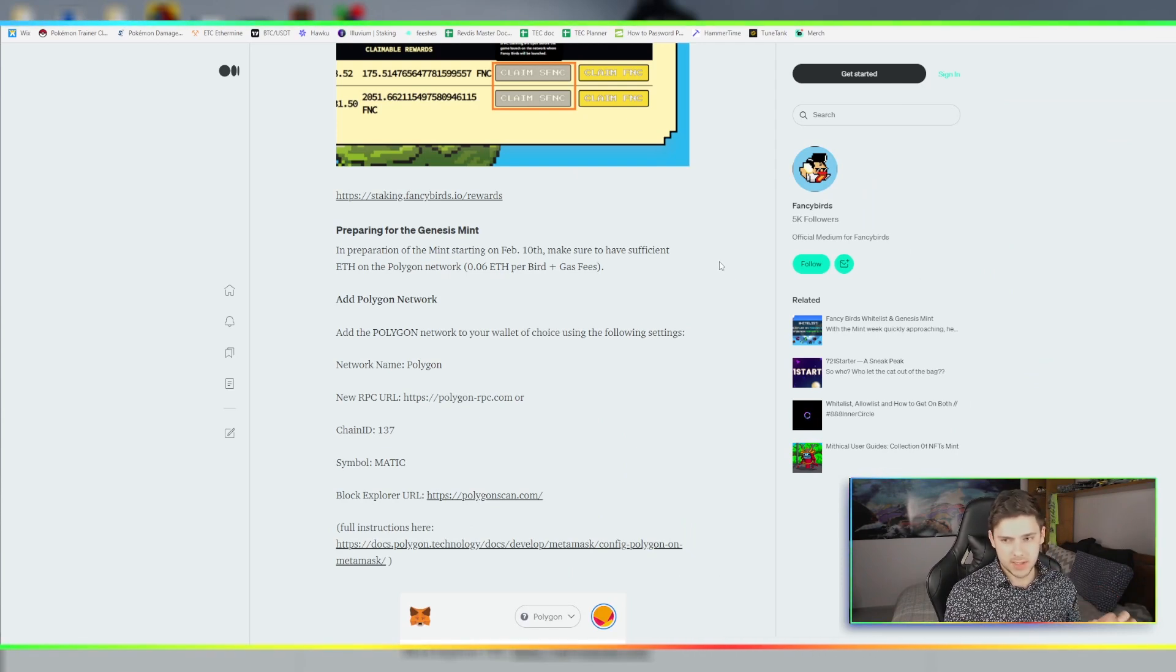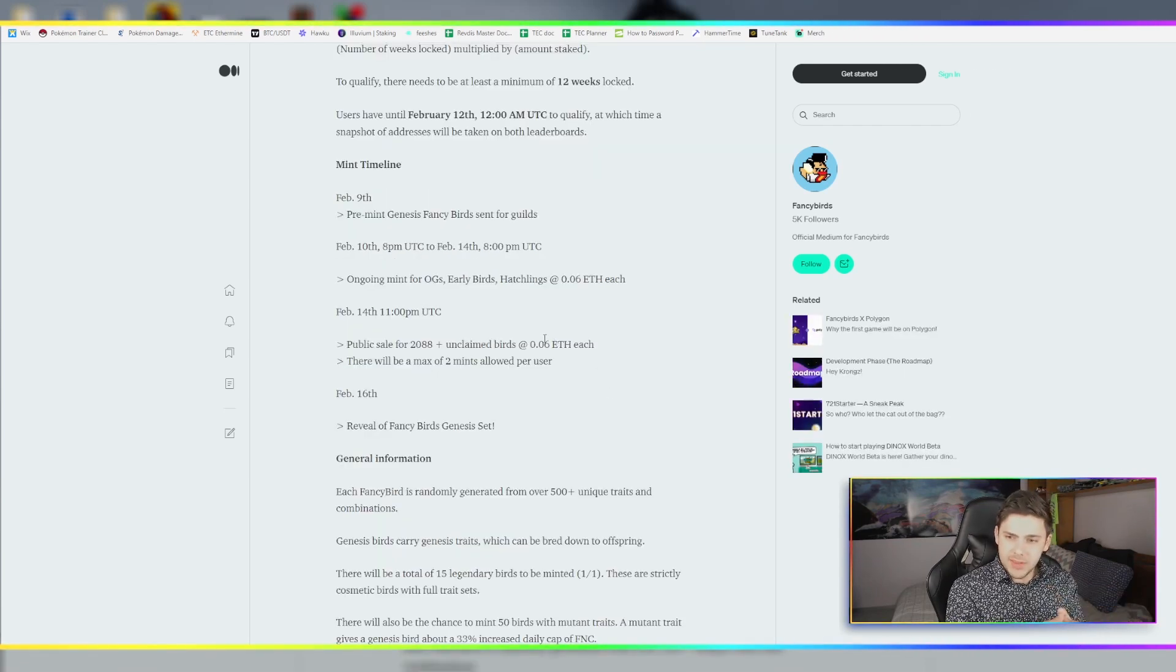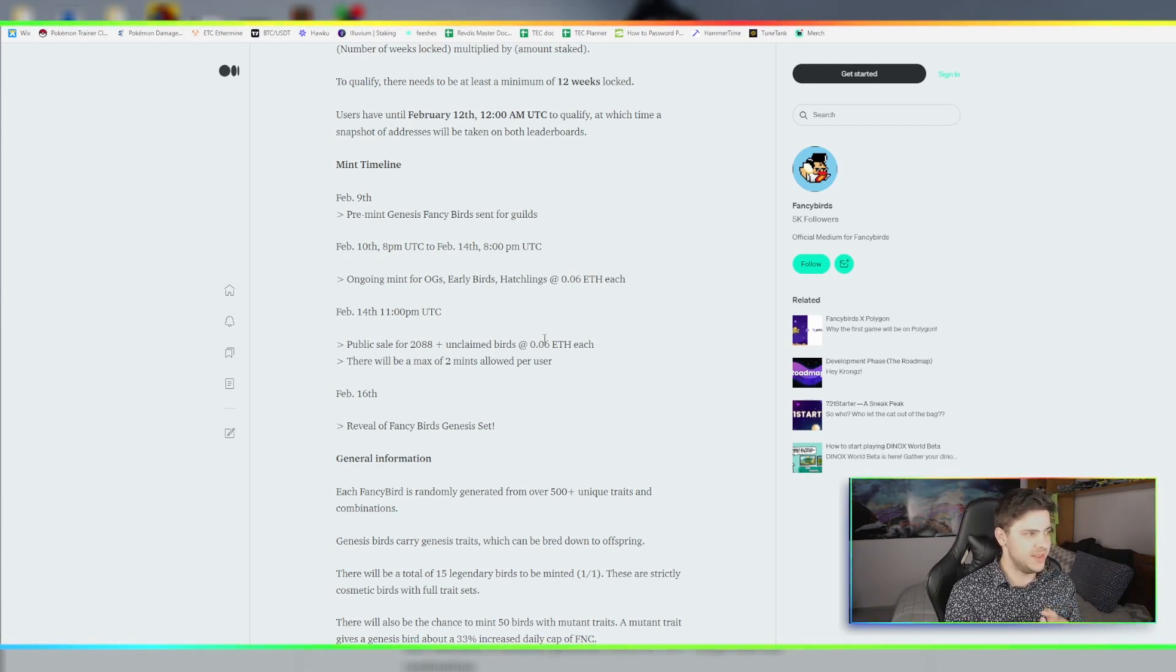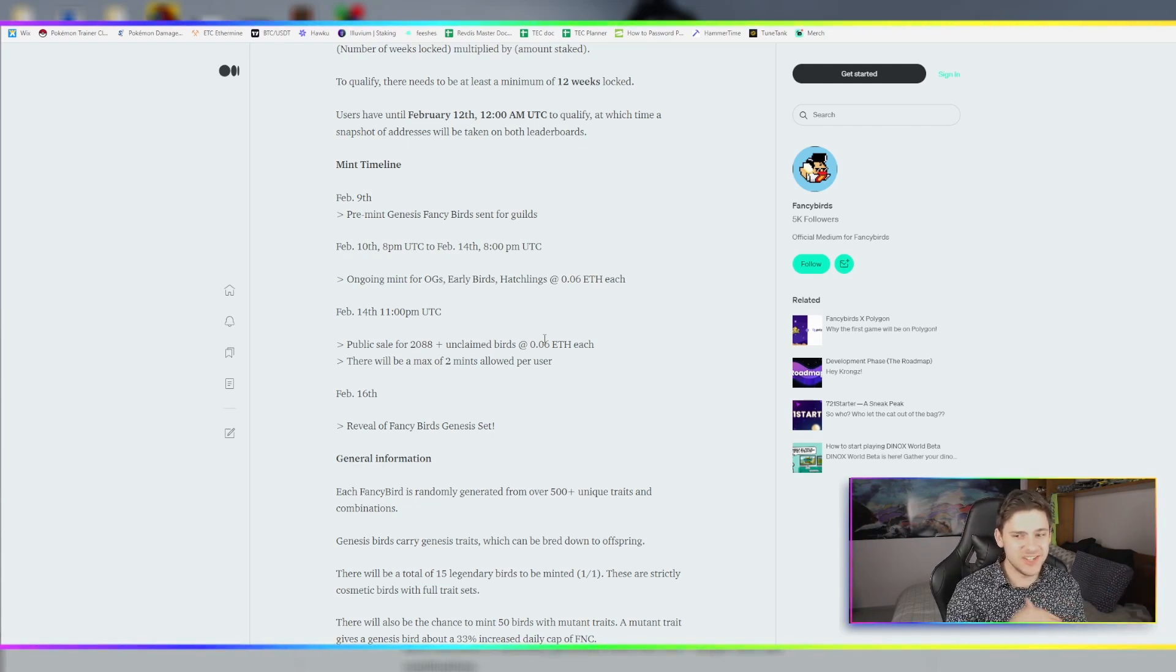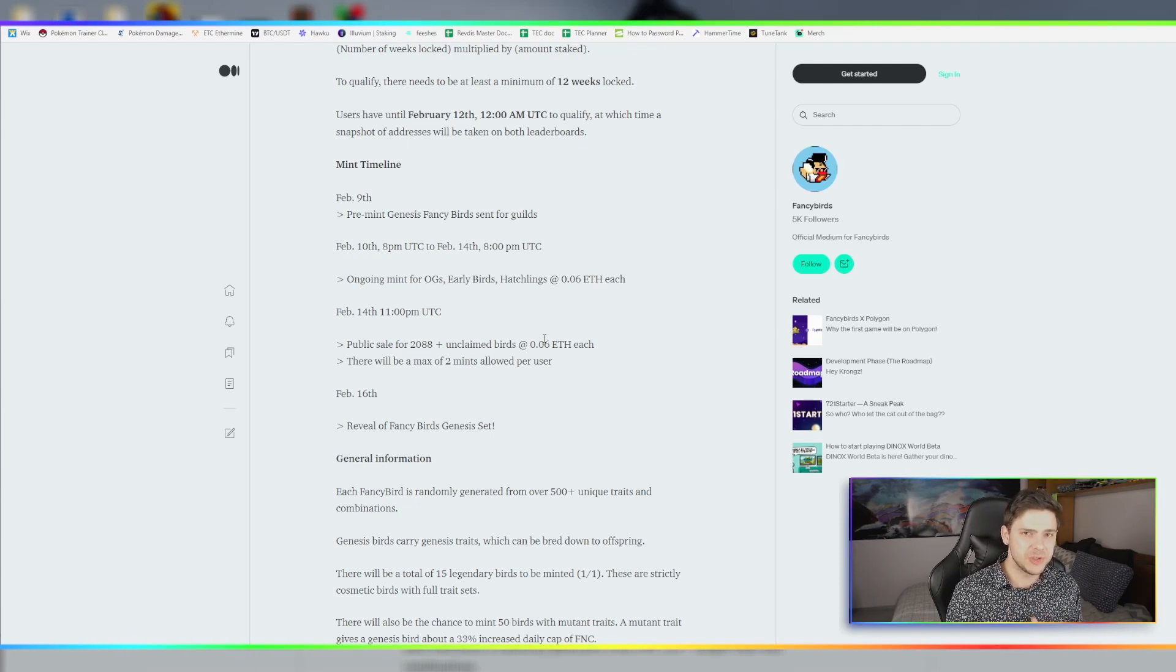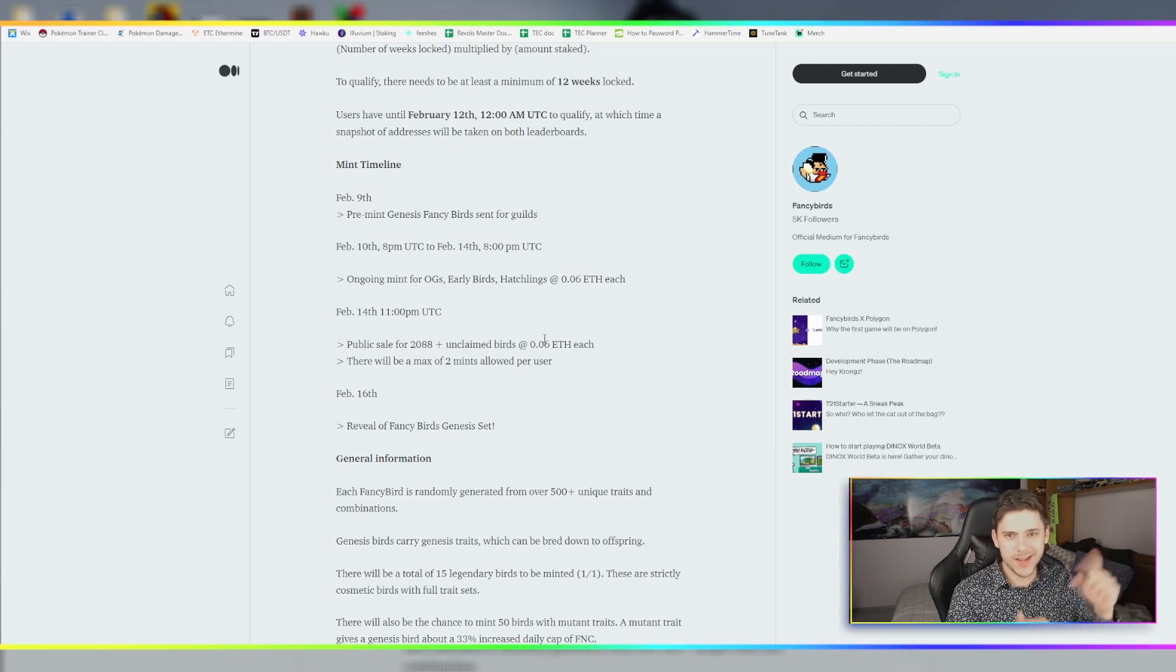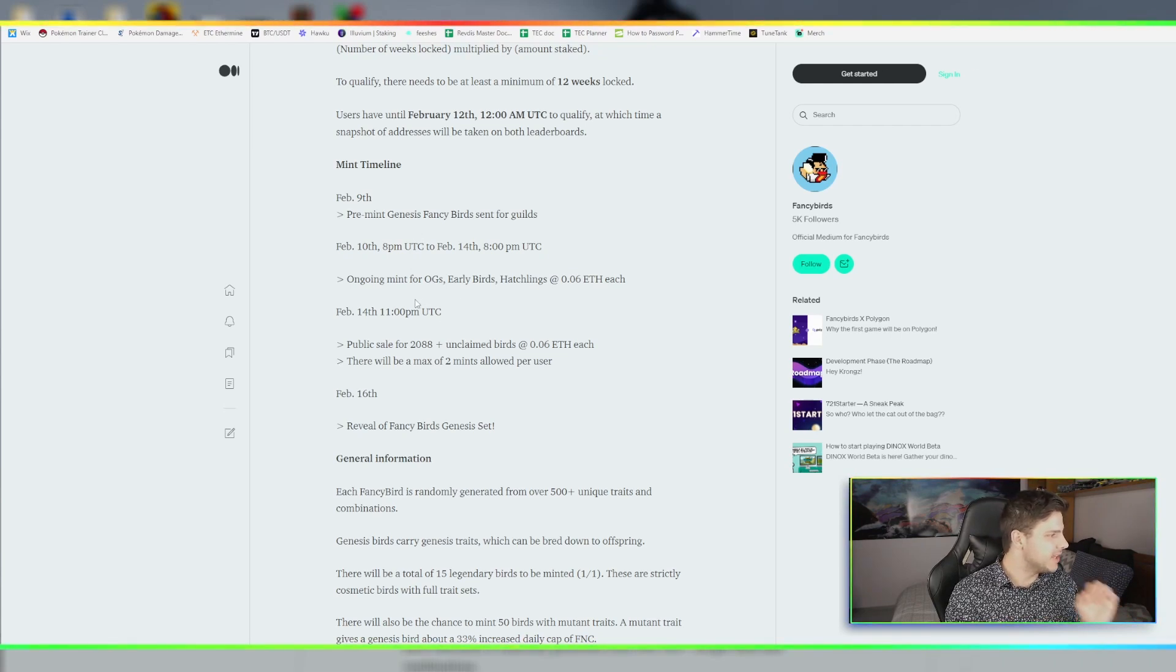When is the mint? The mint is from the 10th at 8pm UTC to the 14th at 8pm UTC. The big takeaway here is you have four days to mint your bird. You can relax - they don't even get revealed until a few days after that. Do not stress, take your time to make sure you do it right. You have a lot of time. The benefit of the whitelist is you have time to do it.